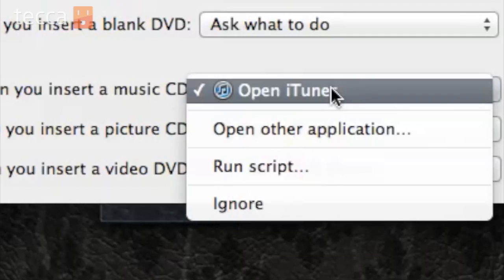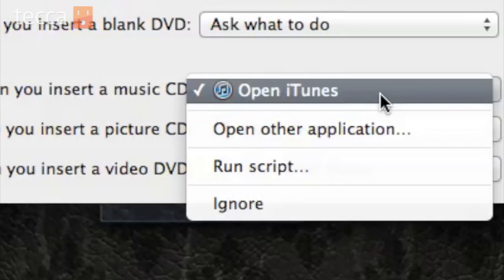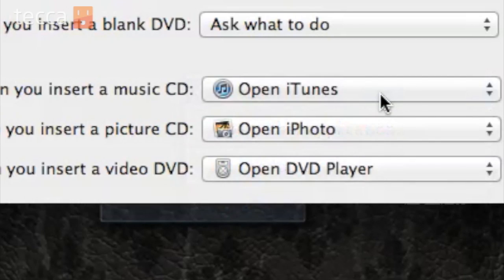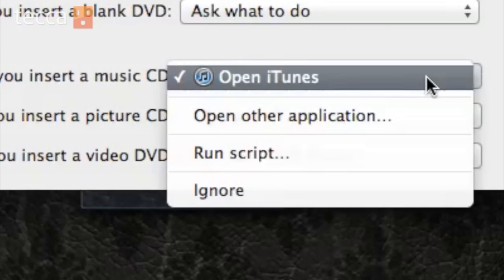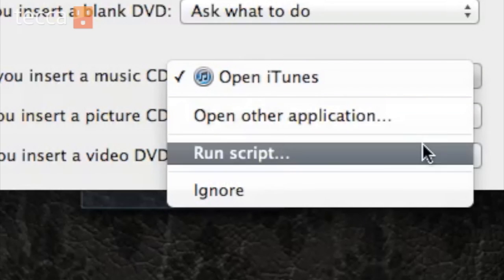When you insert a music CD, that's a whole other option. On this one, I like to choose Open iTunes, which we already have picked here, but if there is another application that you use to manage your music, you can choose that application by clicking on the drop-down list and going to Open Other Application.